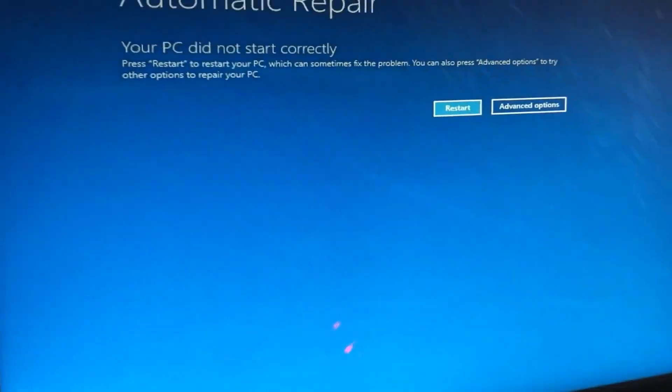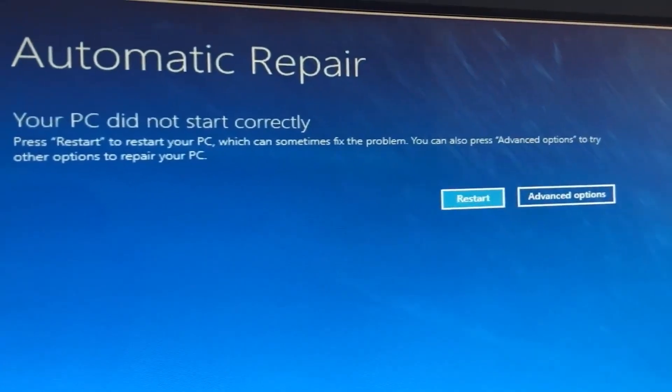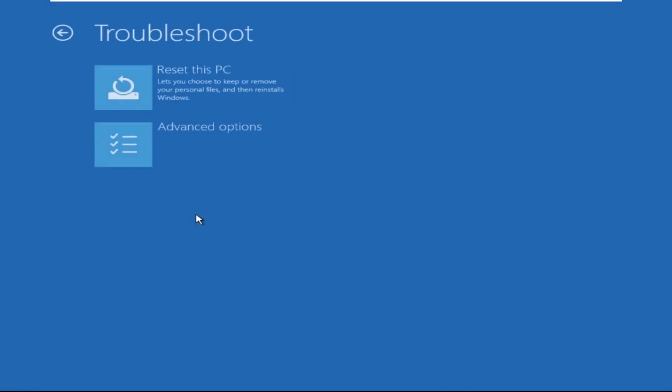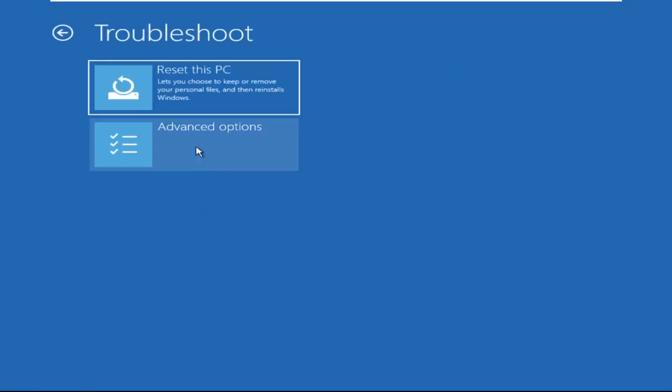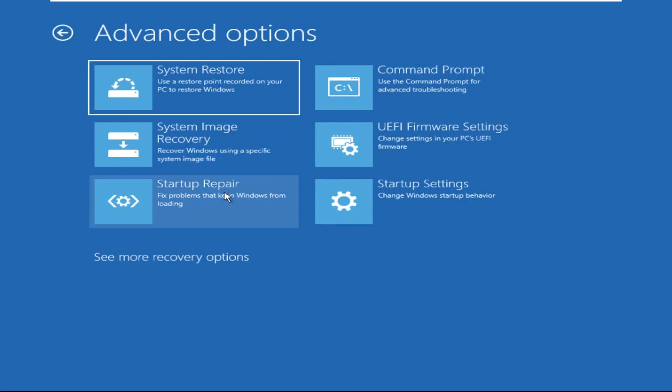Hey guys, I'm here to help you fix this problem with a step-by-step solution. Click on Advanced Options, then select Troubleshoot, select Advanced Options, and then select Command Prompt. It will open a Command Prompt window.